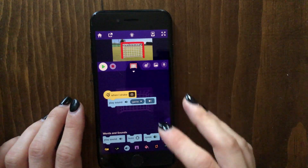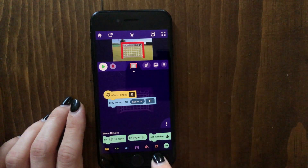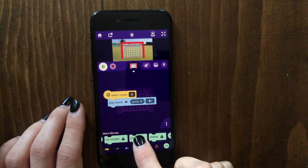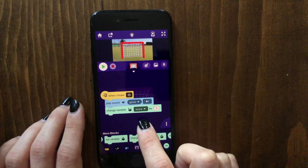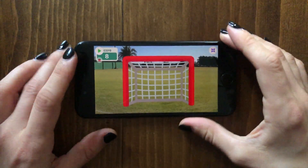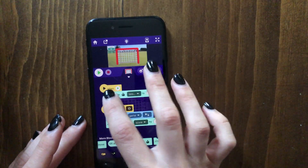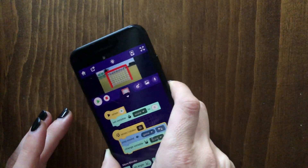We also wanted the player to gain a point every time they got a goal. To do that, you can go to the 'more blocks' category and drag out the 'change score by one' block and attach it underneath the 'when shake' block. Now whenever the phone shakes, the player also gets a point. To reset the score when the game starts, we set it so when the play button is pressed, the score is set to zero.